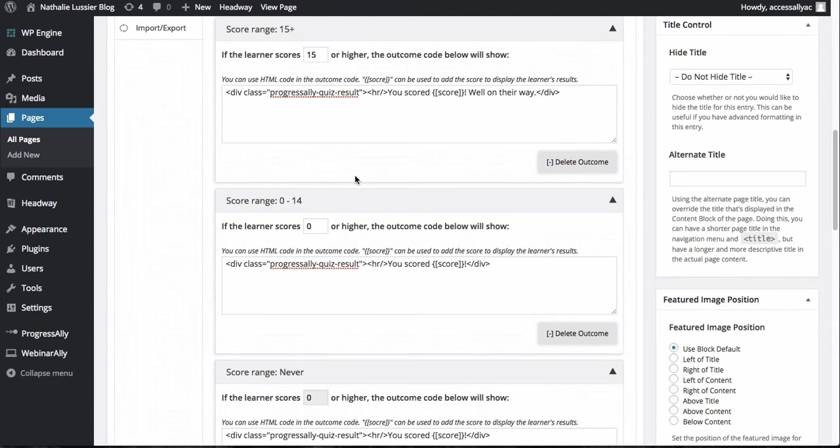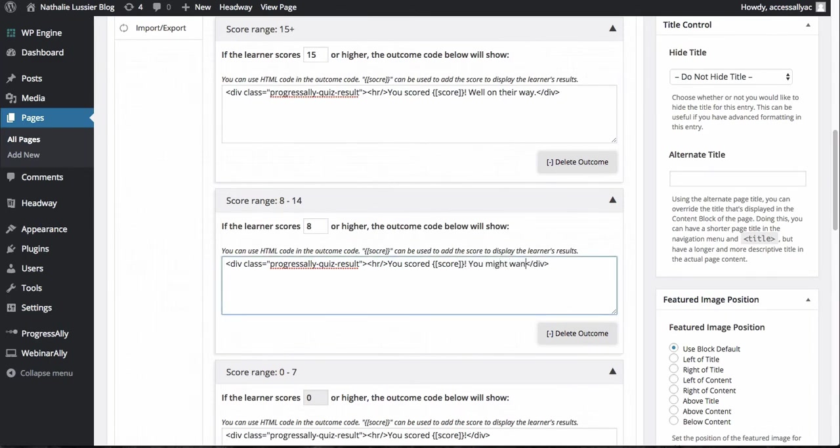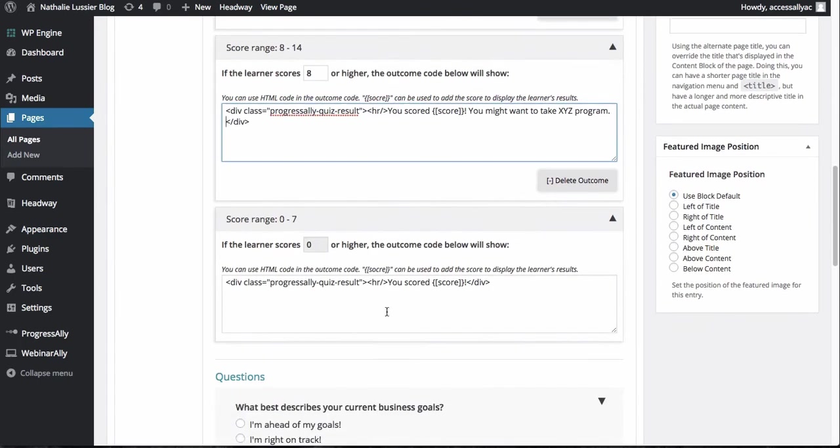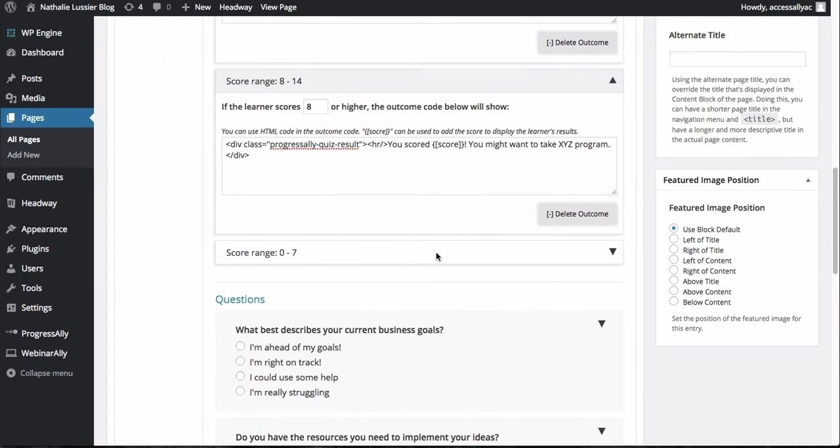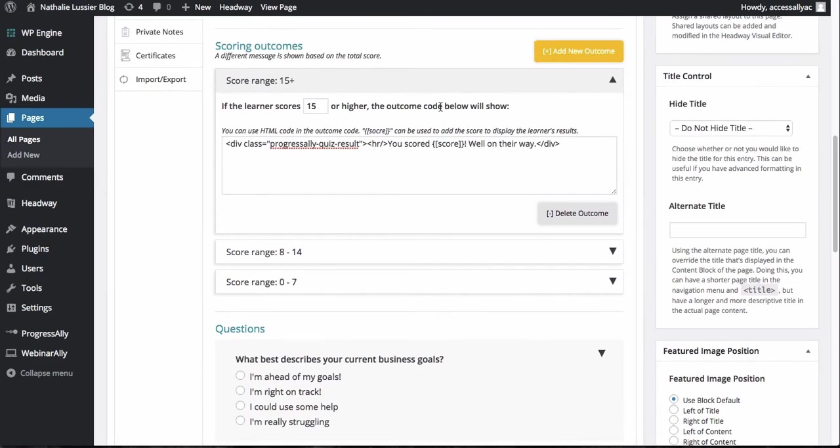Now let's say that I want to have a second section where if you score somewhere between eight and 14, then you might want to take XYZ program. On the other hand, if they go from zero to seven, I might say get in touch with me now to get additional resources. So obviously you can put in any HTML, any code, anything that you want here inside of these outcomes.